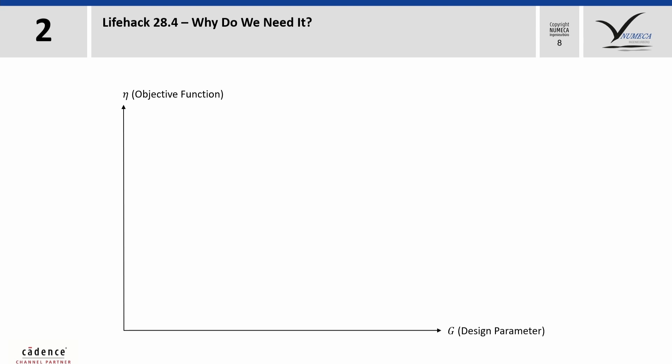After the database generation, we have the results of each sample, the blue dots. We can use now, for example, an artificial neural network or a radial basis function network or other methods to create a surrogate model.